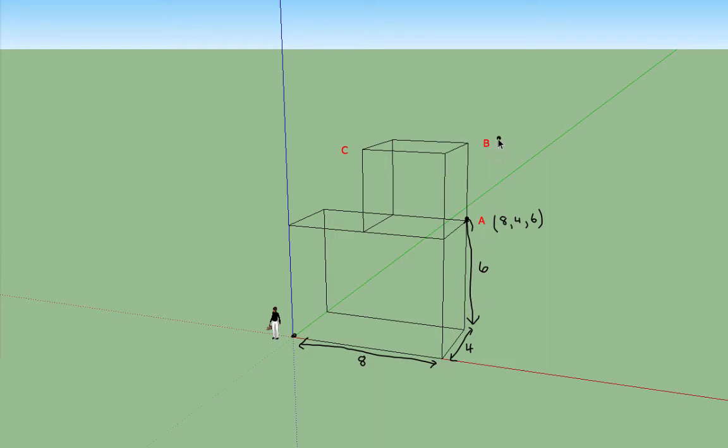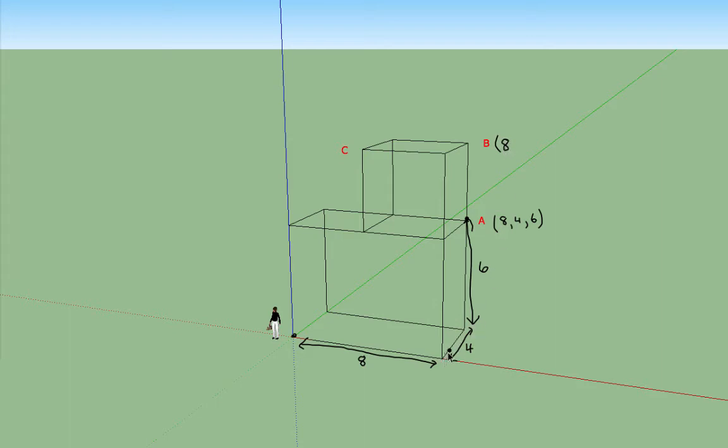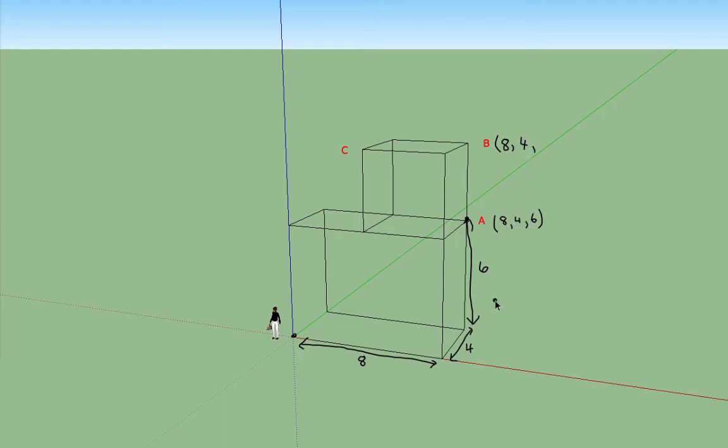Now to get to the point B we still have to travel a distance of 8 along parallel to the x-axis and we still have to travel a distance of 4 along parallel to the y-axis. So the x coordinate and the y coordinate are the same as that of A.